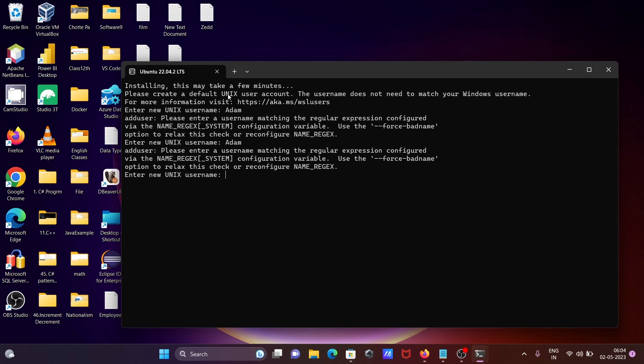So here you can see this is the same name that I have given, so name should be different and keep the password. So it's all done here, the operation is completed successfully.